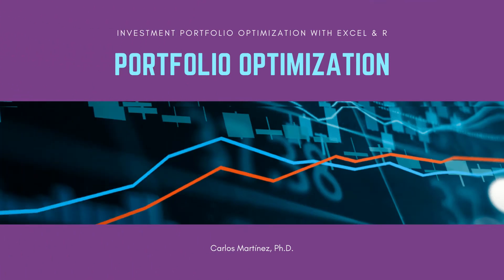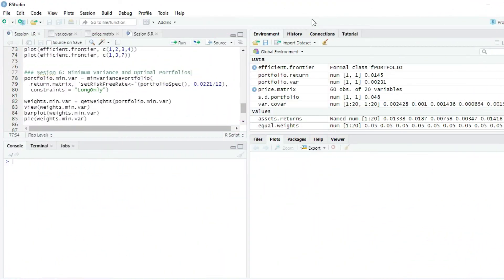Welcome! In this session we will learn to estimate the minimum variance and optimal portfolios. The first thing we are going to do is to create the portfolio of minimum variance.